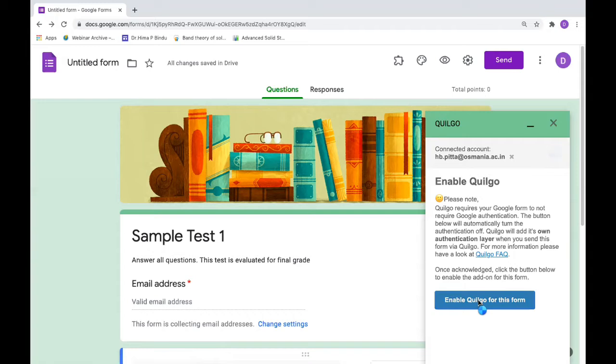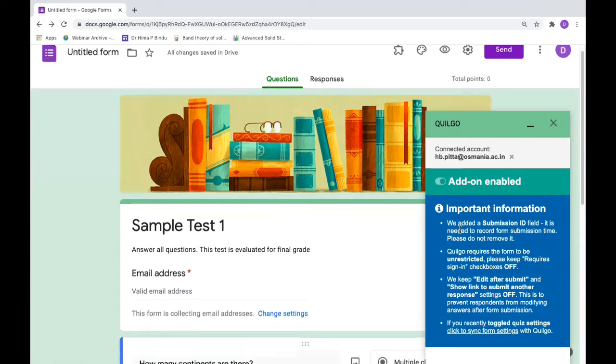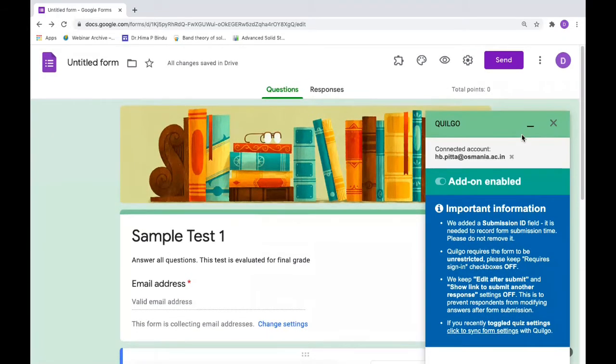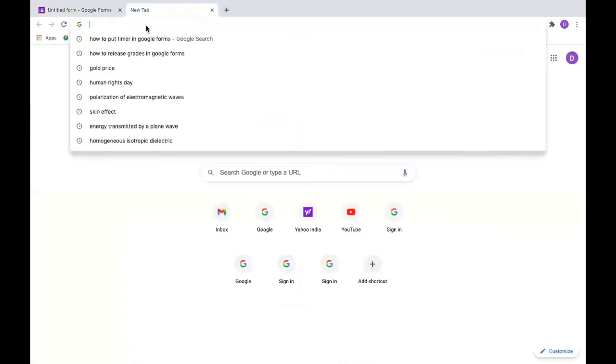It will show you how to enable Quilgo on your form. Click on enable Quilgo for this form. It will ask permissions to access your email ID. Give permissions and now the add-on is enabled. After finishing the form, if you want to give the time limit, you have to go to Quilgo.com.